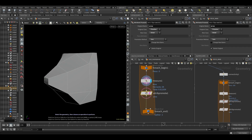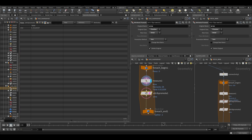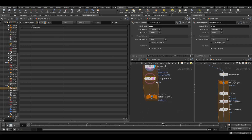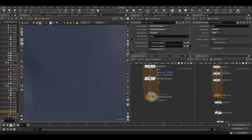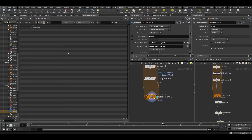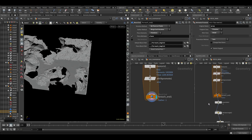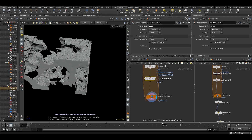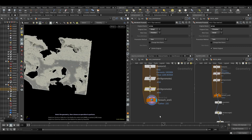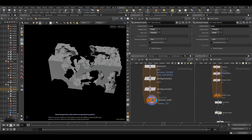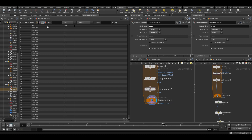We can use this as our threshold — if it's below a certain threshold, let's remove it. Then we run this over the entire thing, and every part will have a summed-up area attribute. We need to promote it back to primitive, else it will remain on the entire thing. So go back from detail to primitive. Now you can see we have an area for each of these rocks.